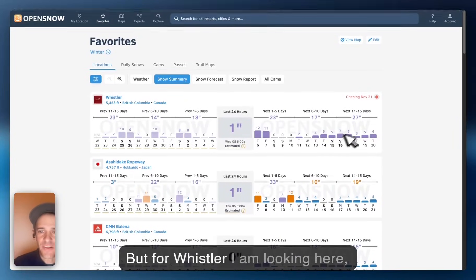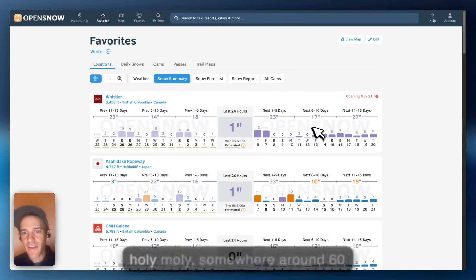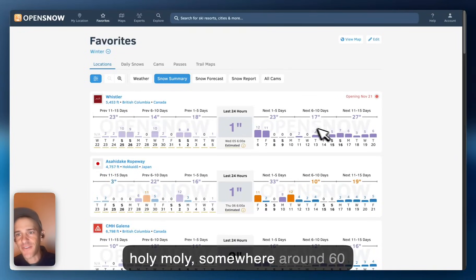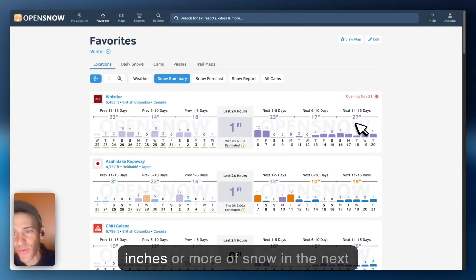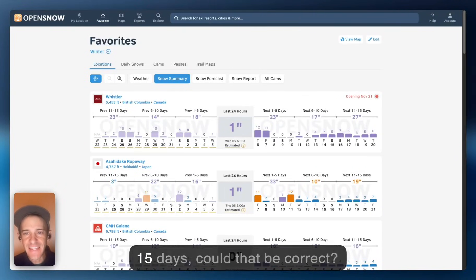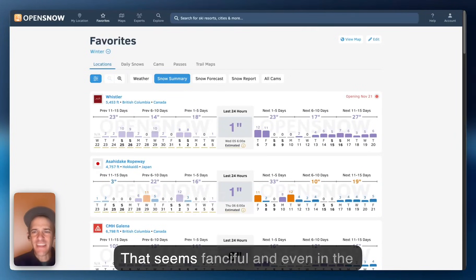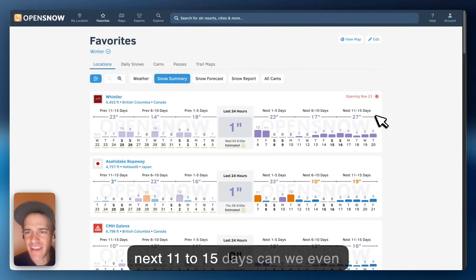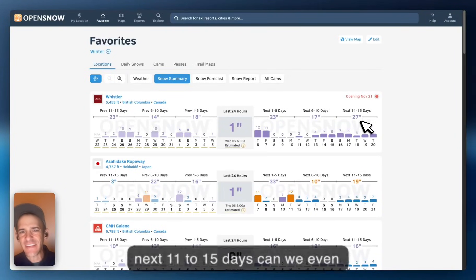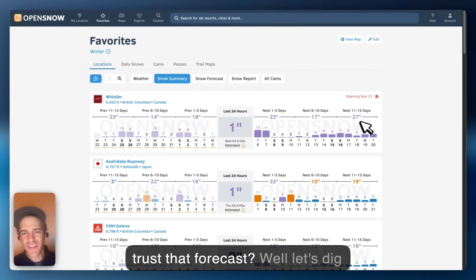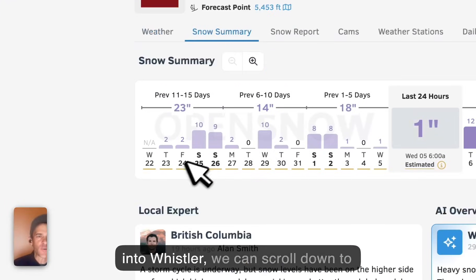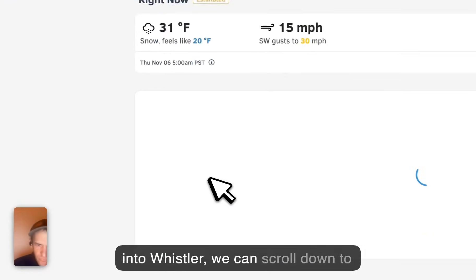When you see those orange bars, we all start to get pretty excited. But for Whistler, holy moly — somewhere around 60 inches or more of snow in the next 15 days. Could that be correct? That seems fanciful. And even in the next 11 to 15 days, can we even trust that forecast? Let's dig into Whistler.